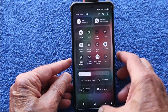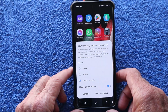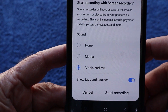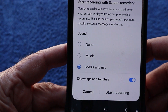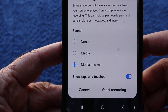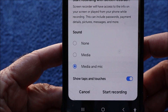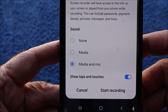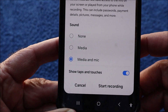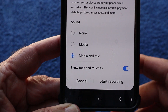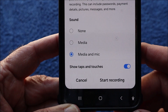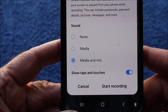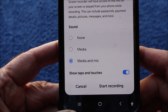Press that and it gives you a few options. Firstly the sound — you can have no sound, media sound which is the internal sounds on your smartphone, or media and mic, which is what I'm using so you can hear me. You can also activate the touch indicator, which will show the person you're instructing where you're touching the screen and how you're doing it.